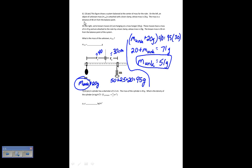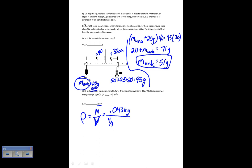A sphere has a diameter of 3.2 centimeters and a mass of 43 grams. What is the density? Density is just mass over volume. The mass is 43 grams, or 0.043 kilograms since the answer is required in kilograms per cubic meter. The volume of a sphere is four-thirds pi times the radius cubed, with radius equal to 3.2 over 2. Putting that in gives approximately 1,200 kilograms per cubic meter.